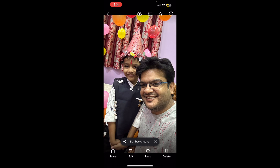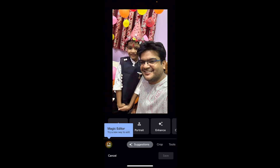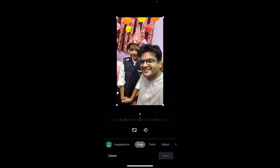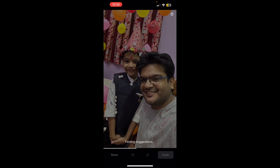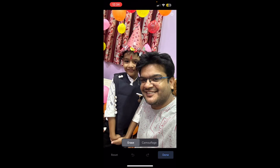Click on Edit at the bottom. It will give you some options. Besides Suggestions, you can see two options: Crop and Tools. Go to Tools, then click on Magic Eraser — the first option.